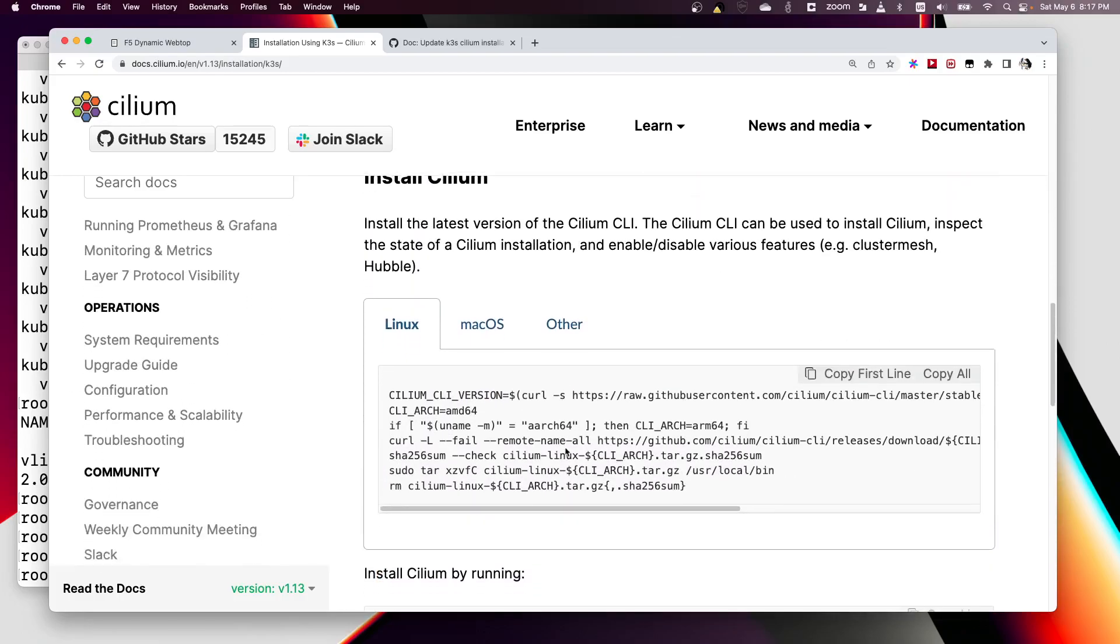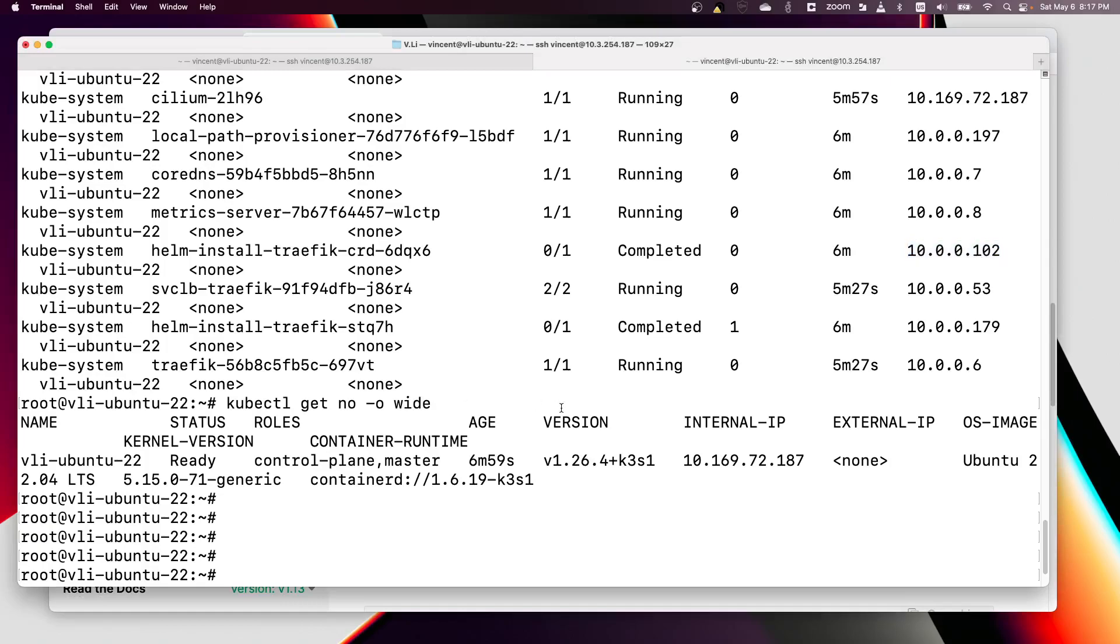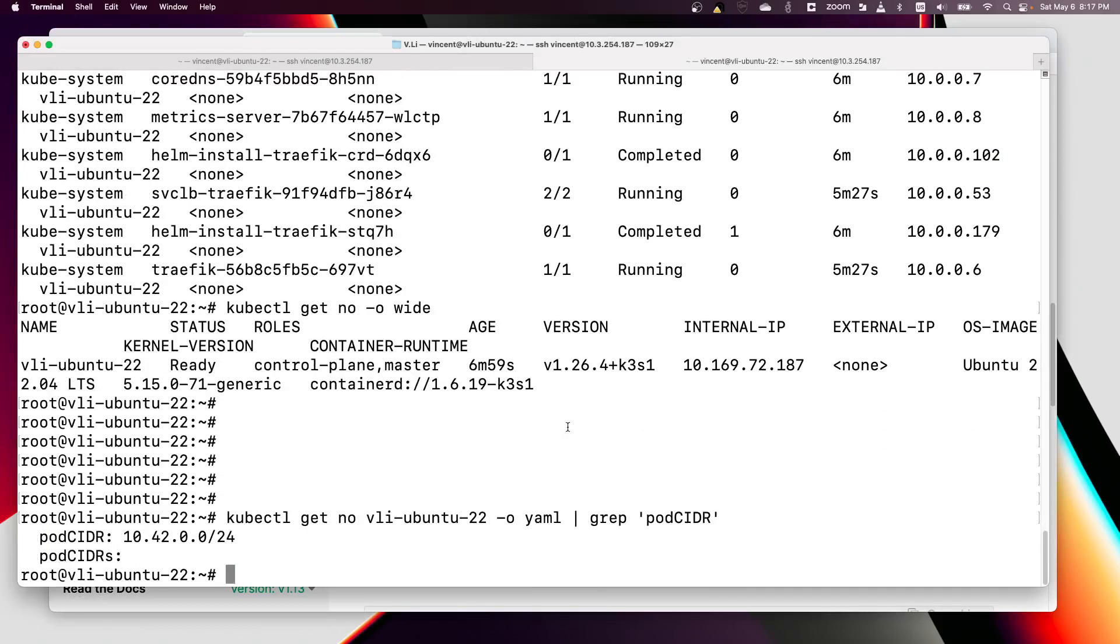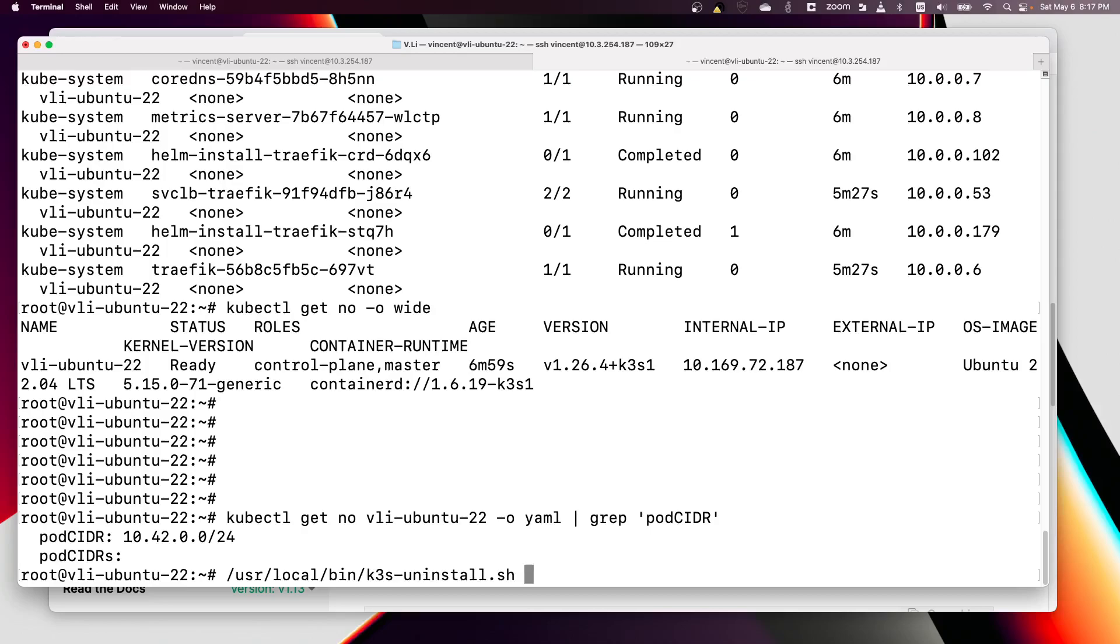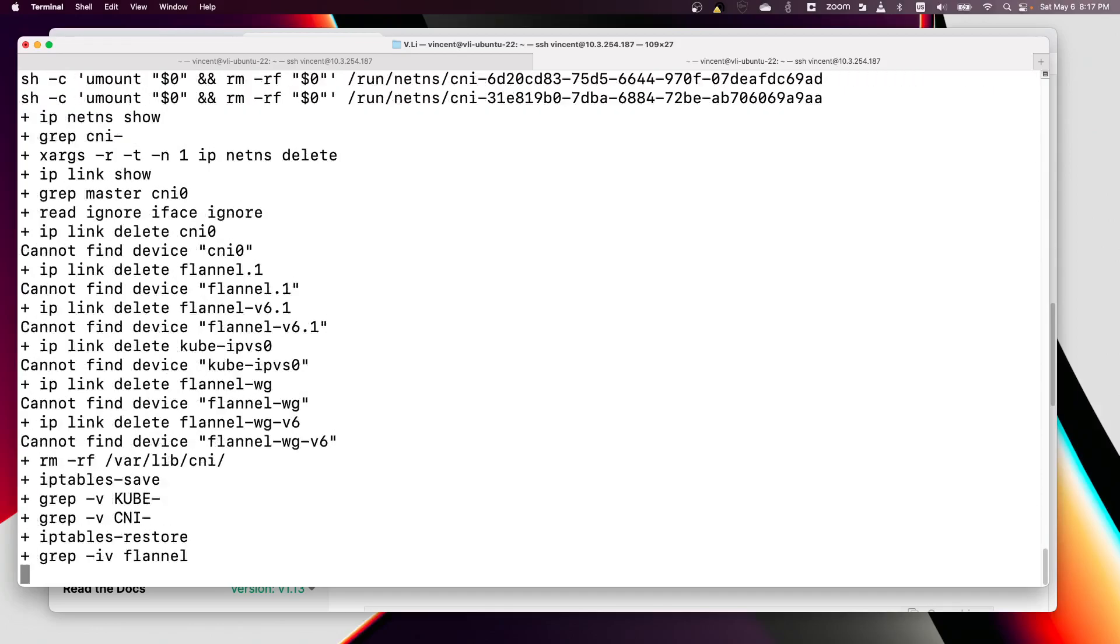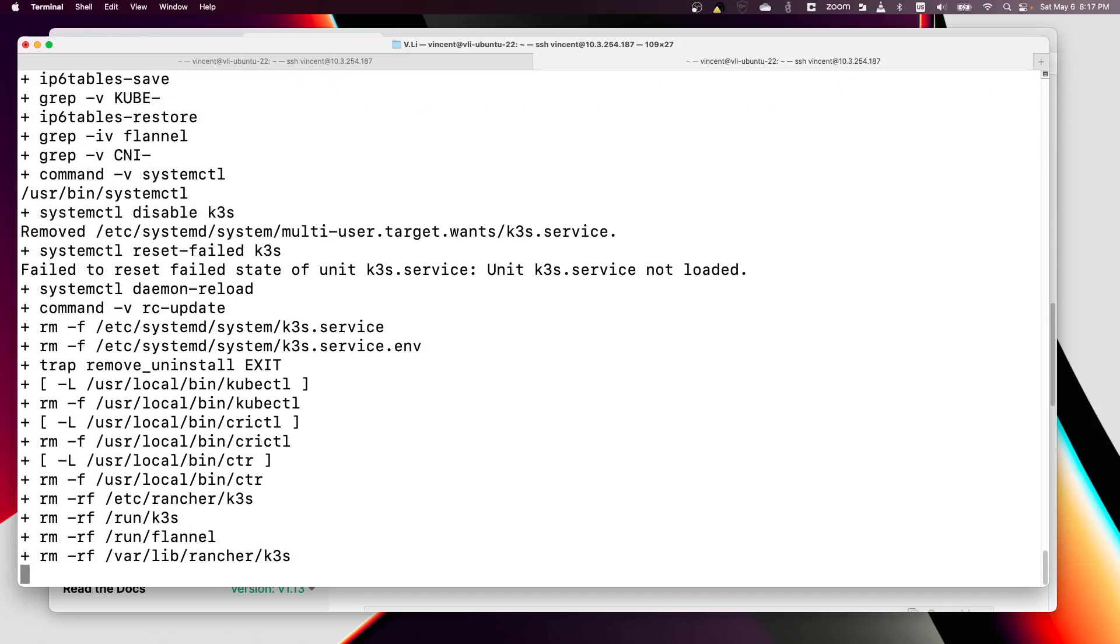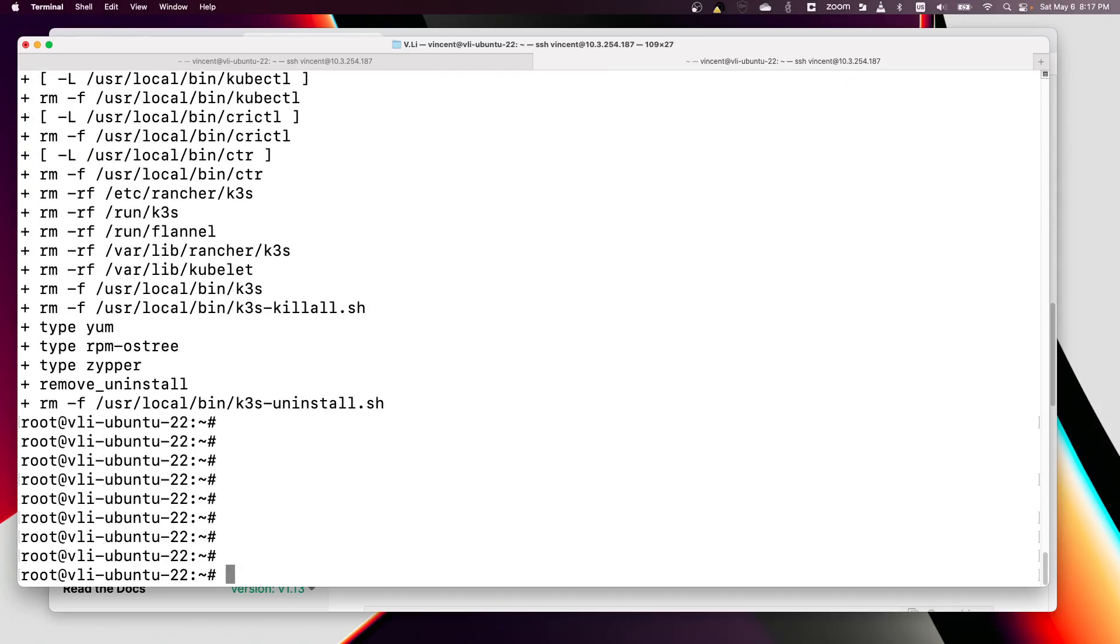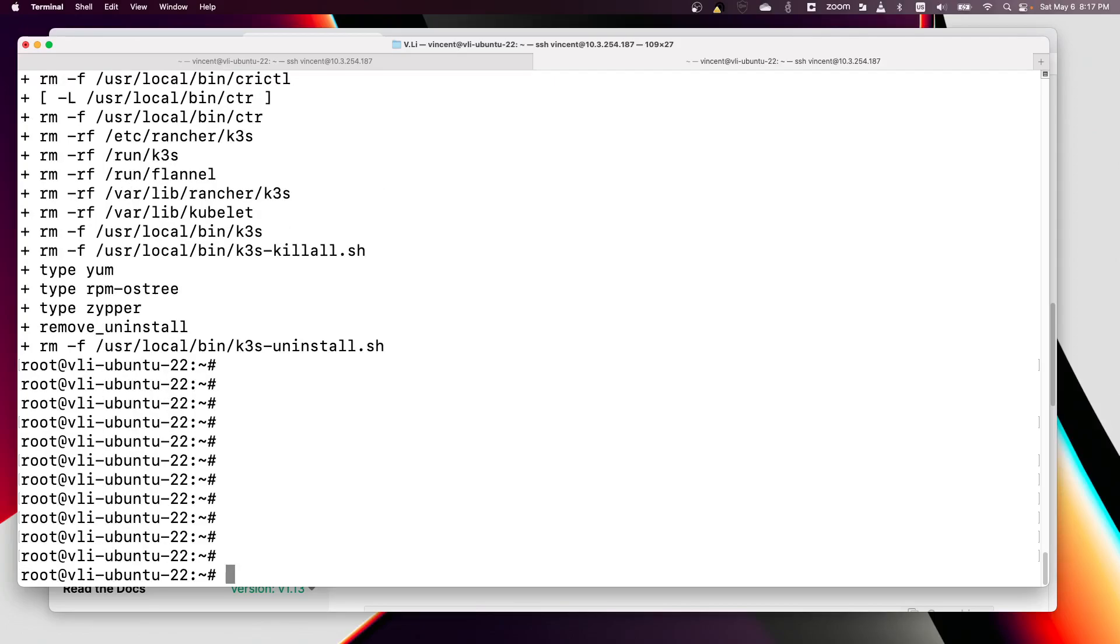Let's first uninstall K3s. One thing I like about K3s is you can quickly install and uninstall. We just did the uninstall and now let's reinstall it.